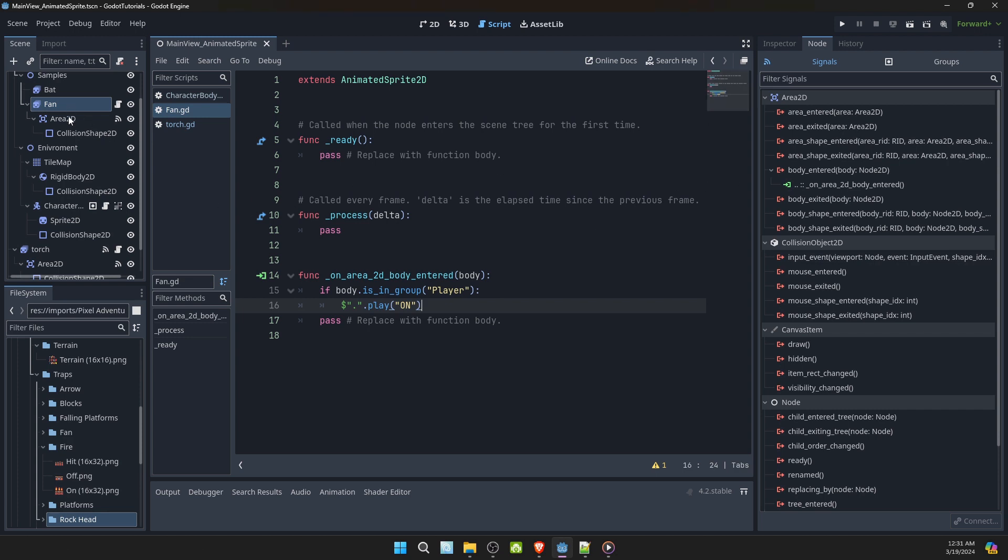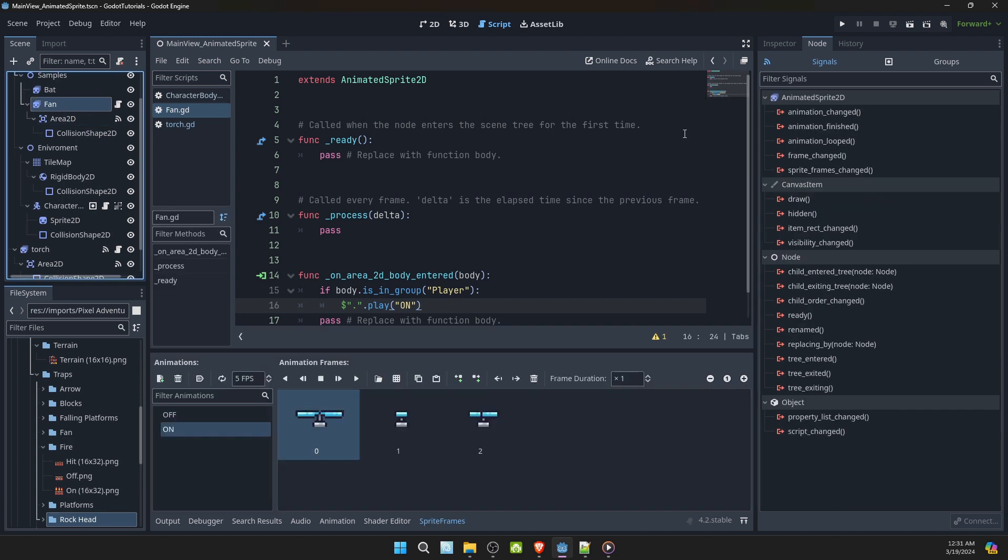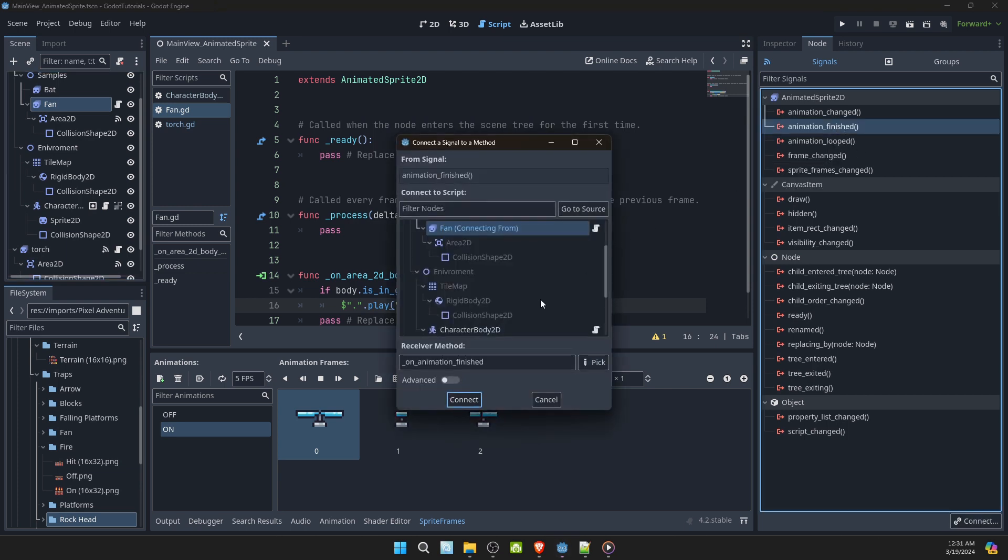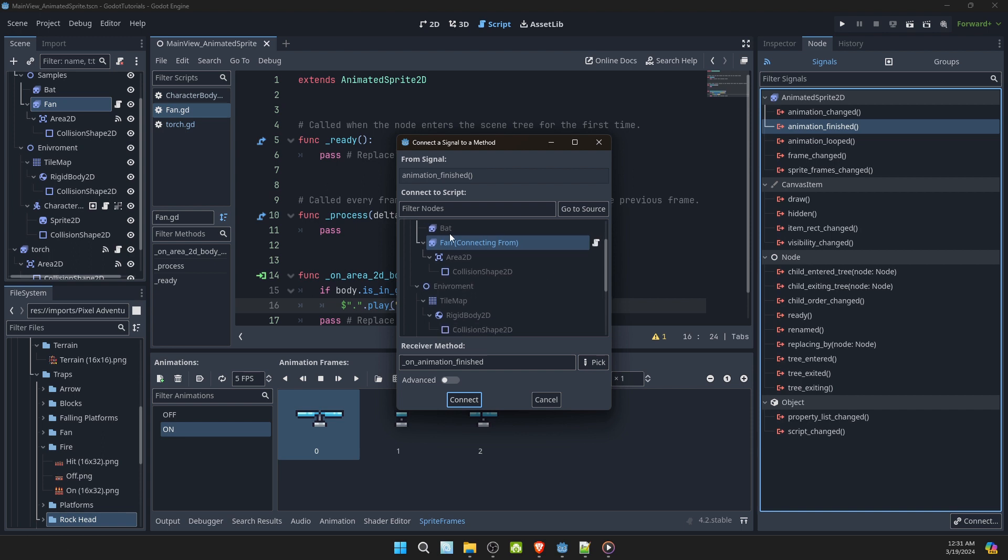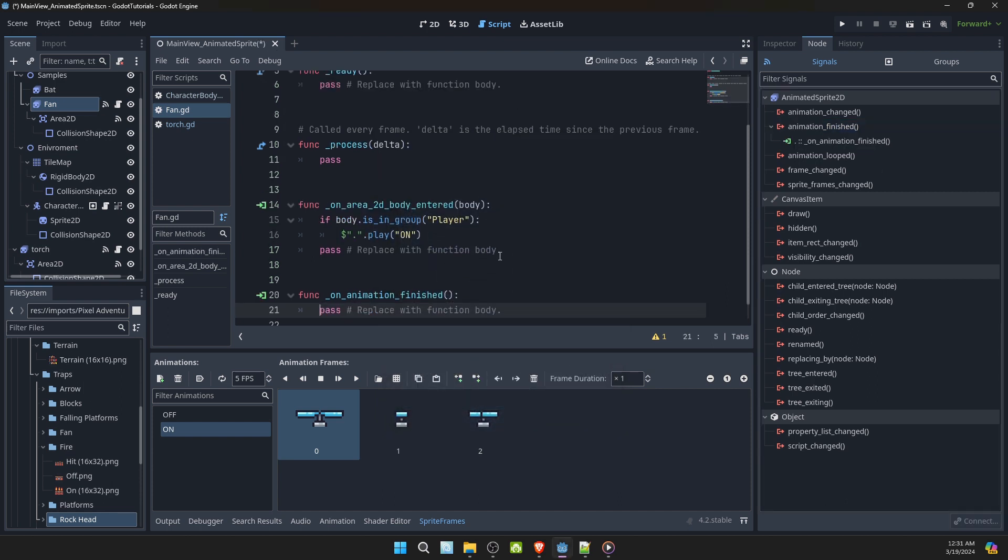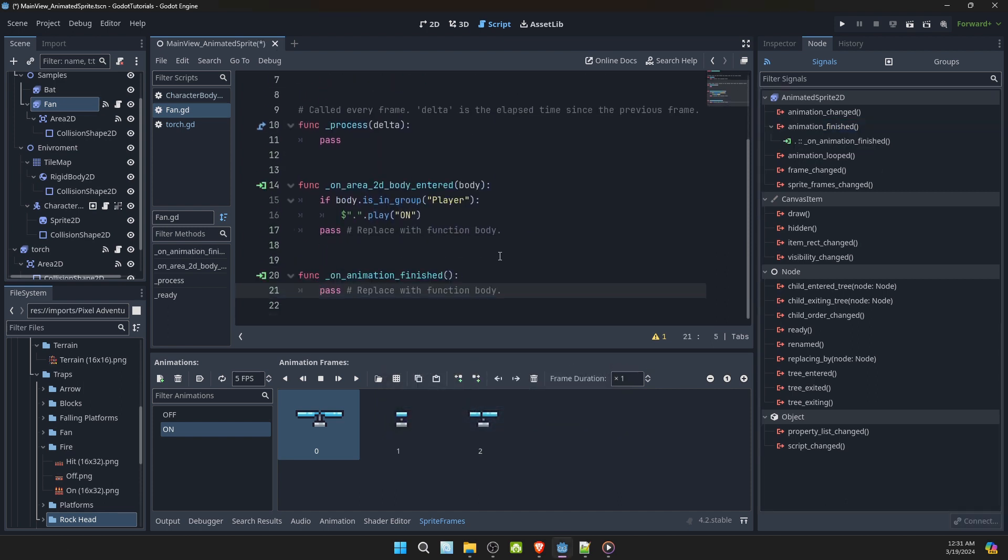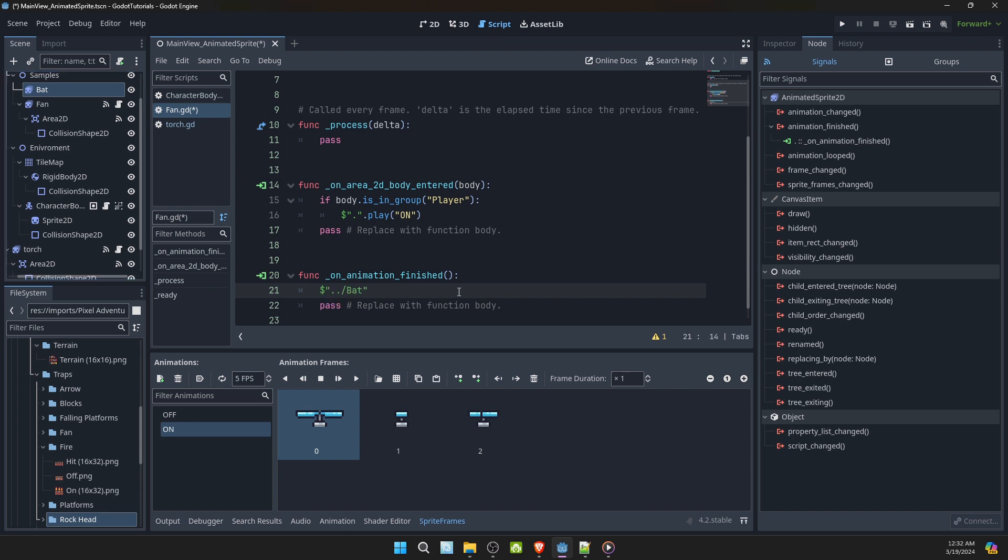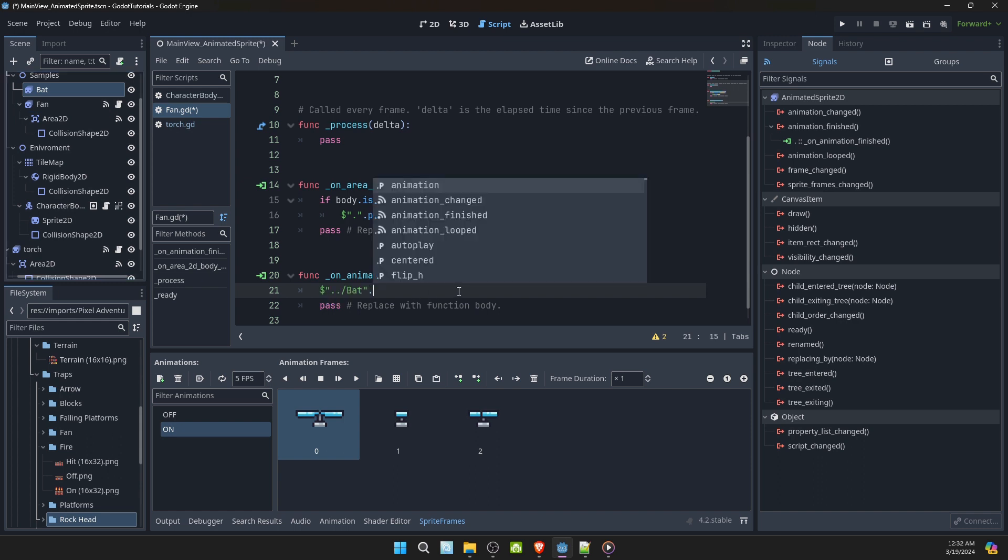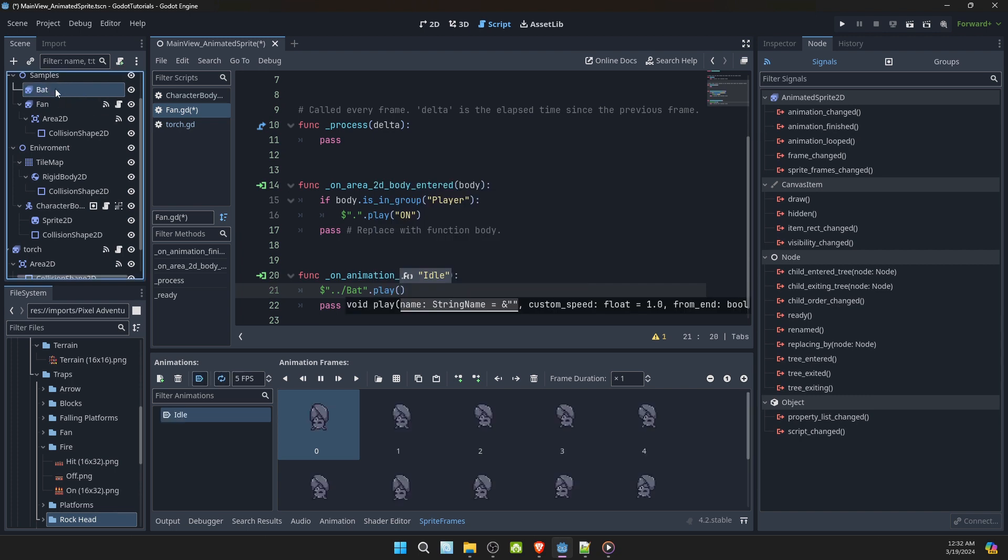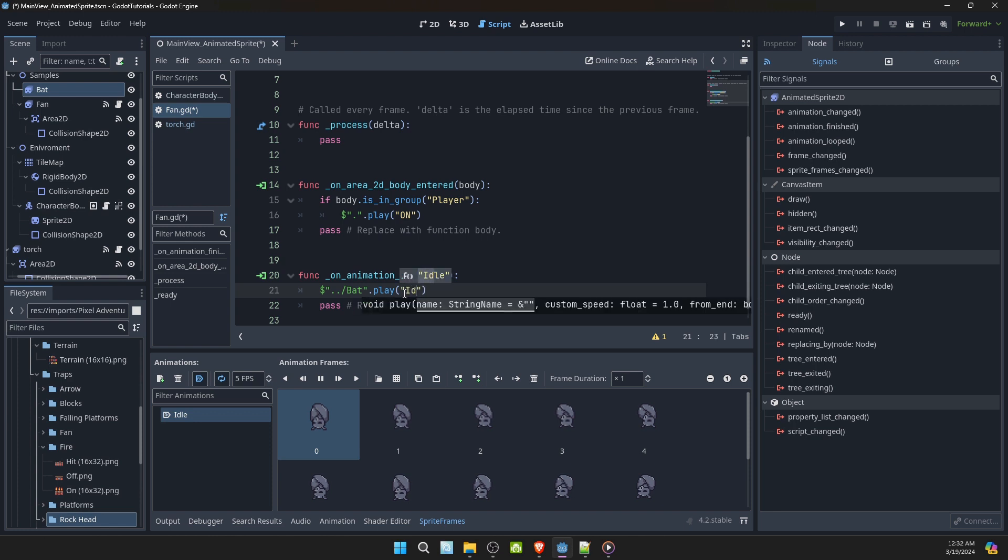I'll select the animated sprite and select animation finished. And connect back to the same script. On animation finished, then I will select the bat and say play idle.